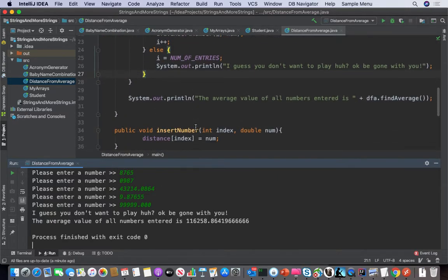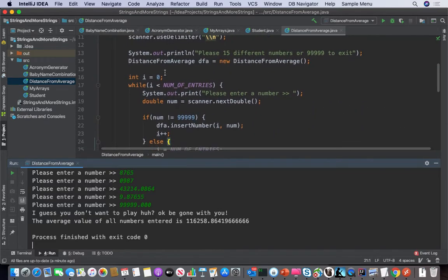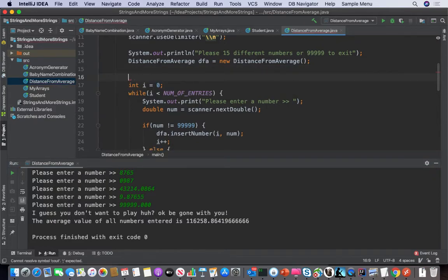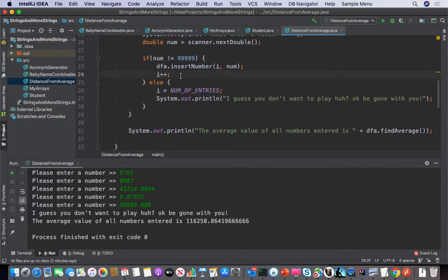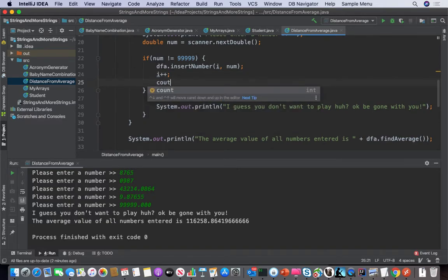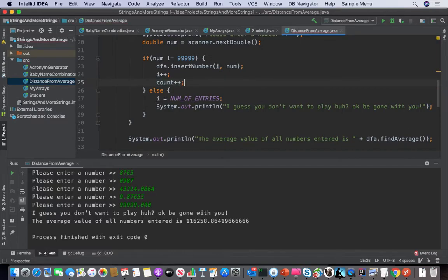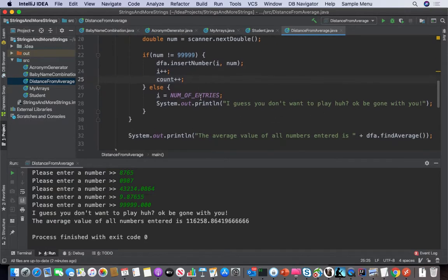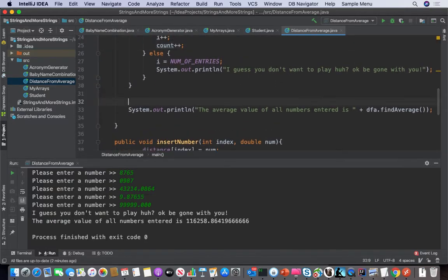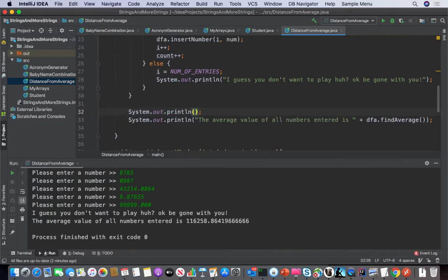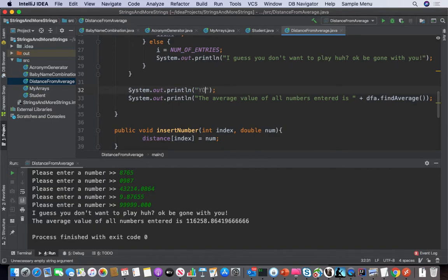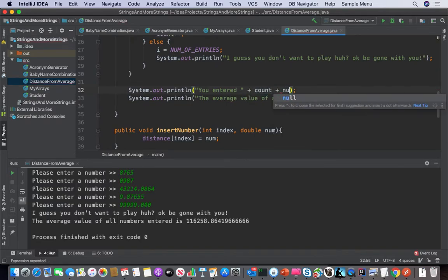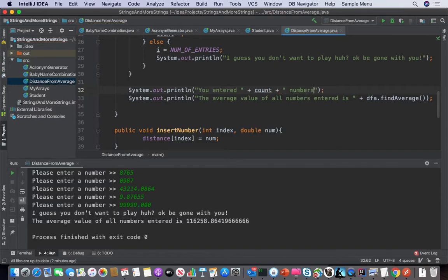So what's one other thing we need to do? We need to tell the user how many numbers they've entered. So that could be a scenario where we want to put int count equals one, and we'll say count++, and System.out.println 'You entered count numbers.'